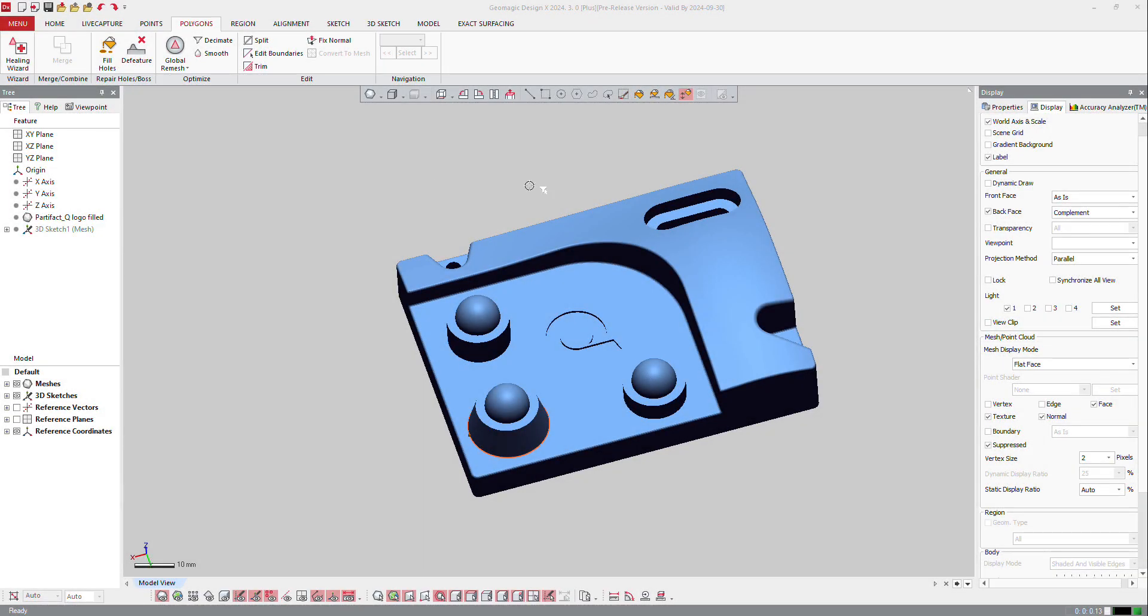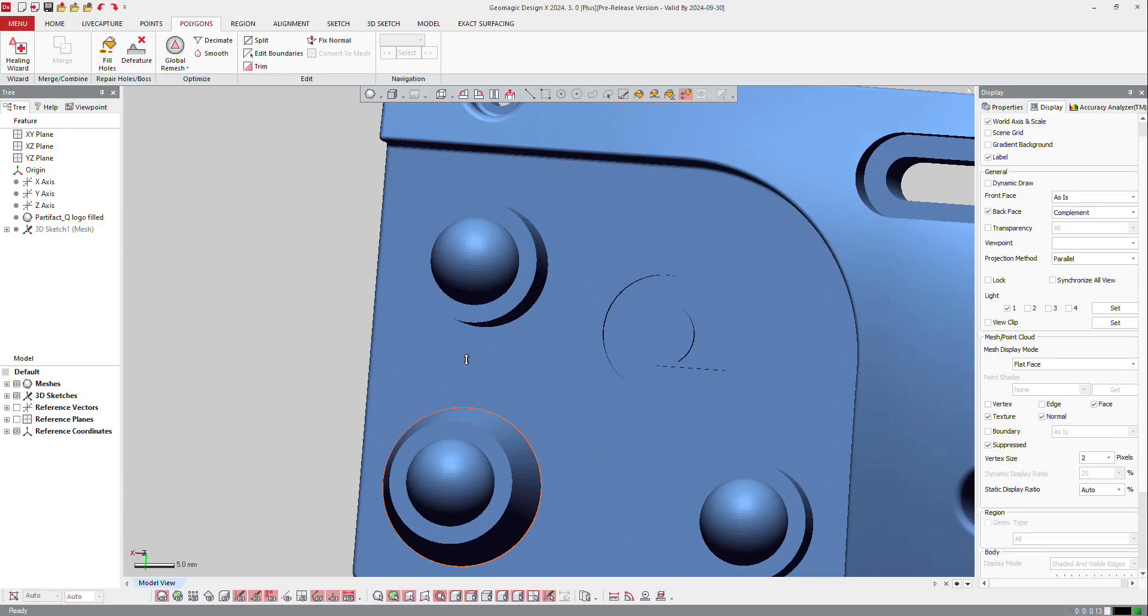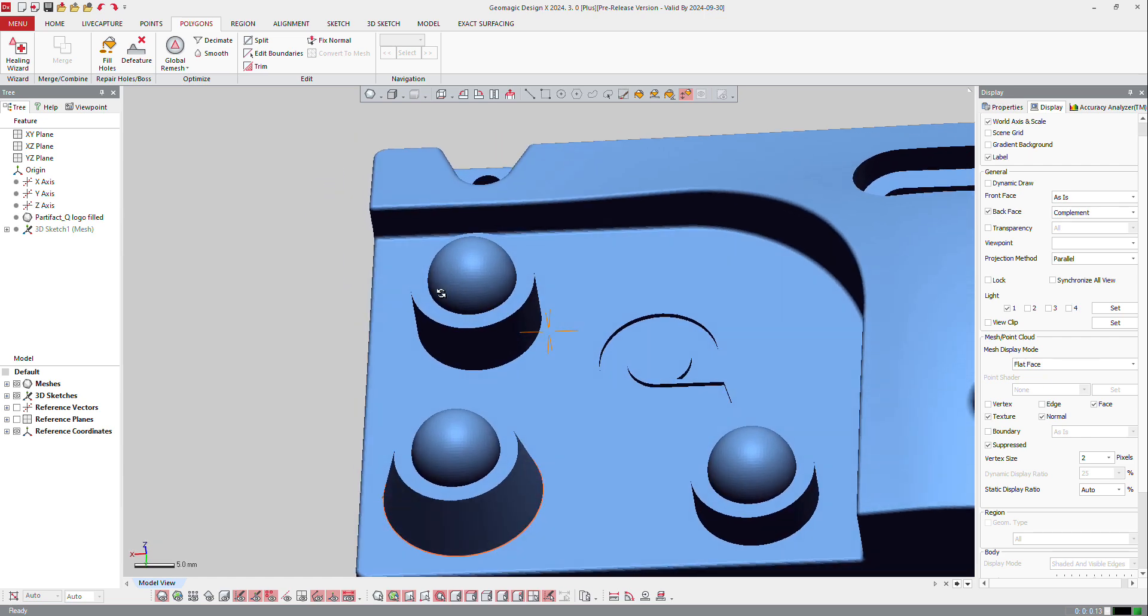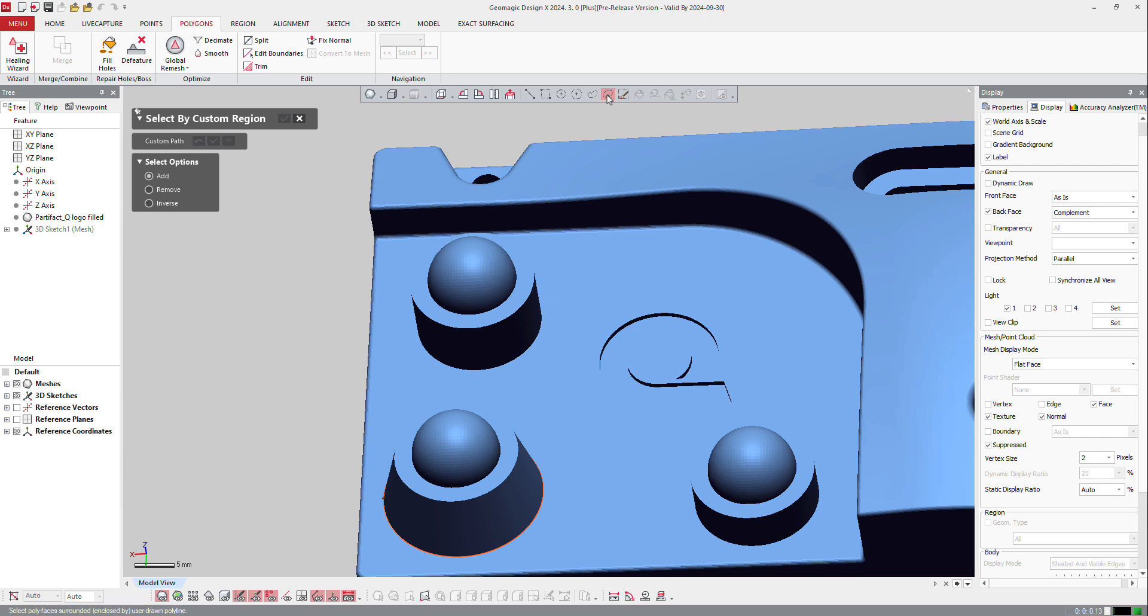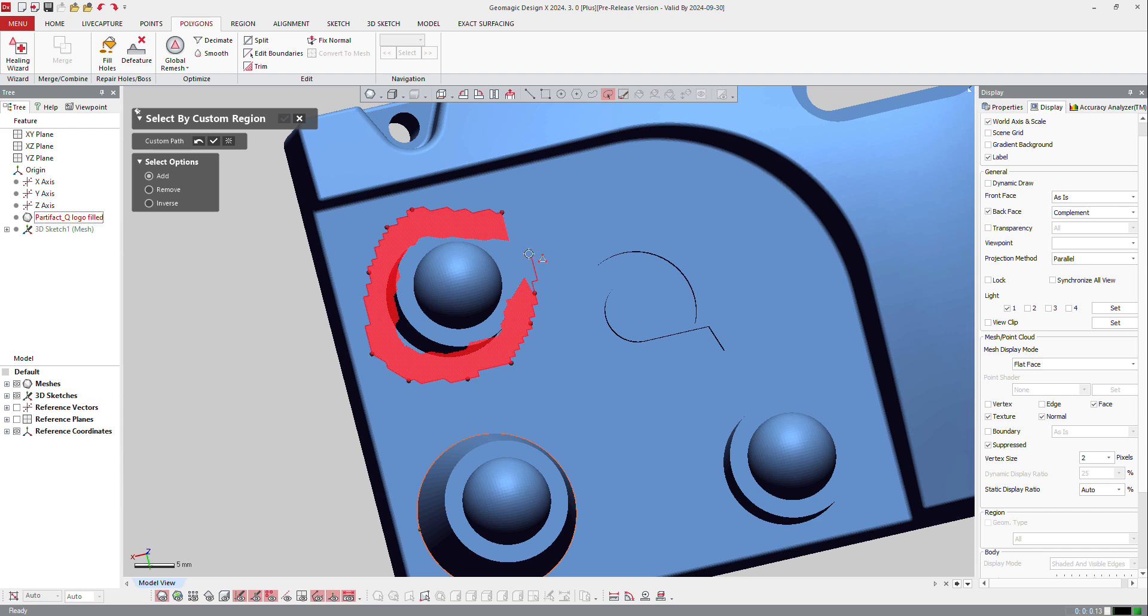If you have a mesh and you want to remove some area on it, like if I want to remove this revolution in the mesh, I can just select the mesh by custom region and select that revolution.